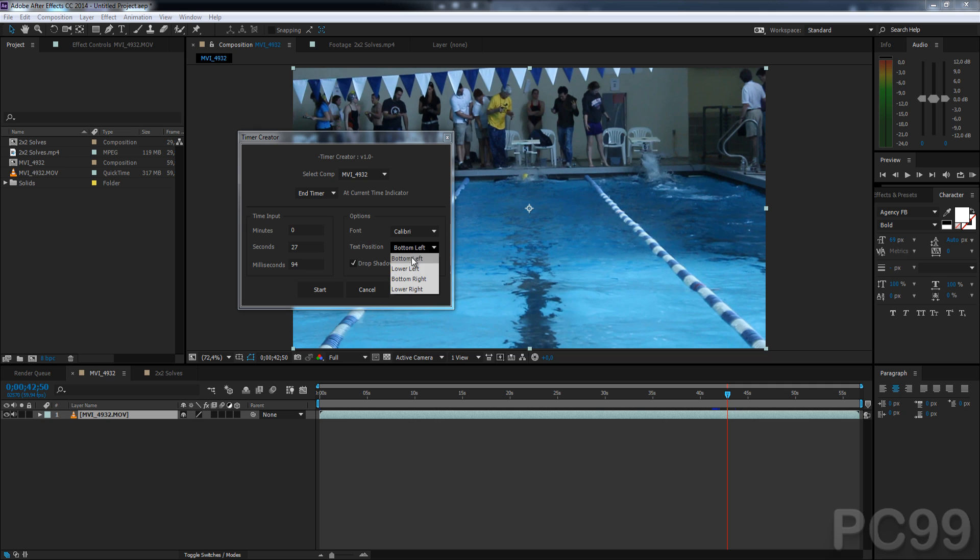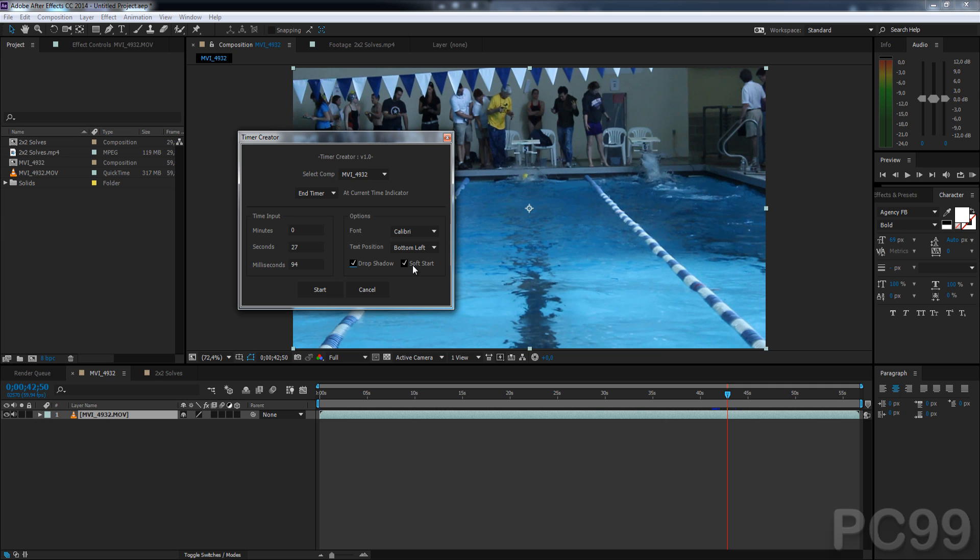There are four text position options. Set default to bottom left, because it usually is the best place. However, you can change it later, as you will see. You can also add a drop shadow, or do a soft start. And the soft start just fades the timer in. So, we'll click Start.